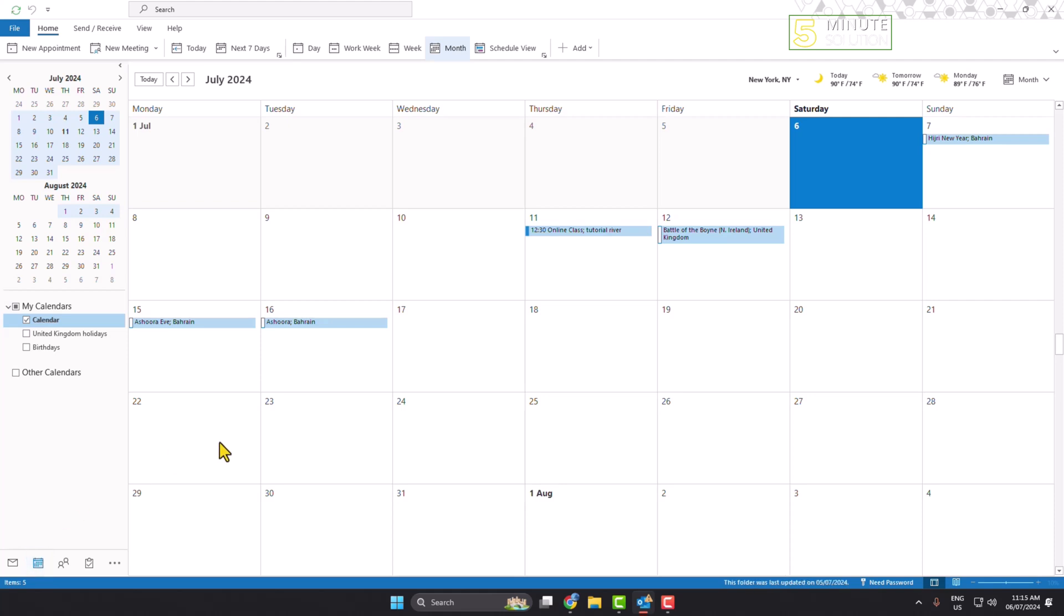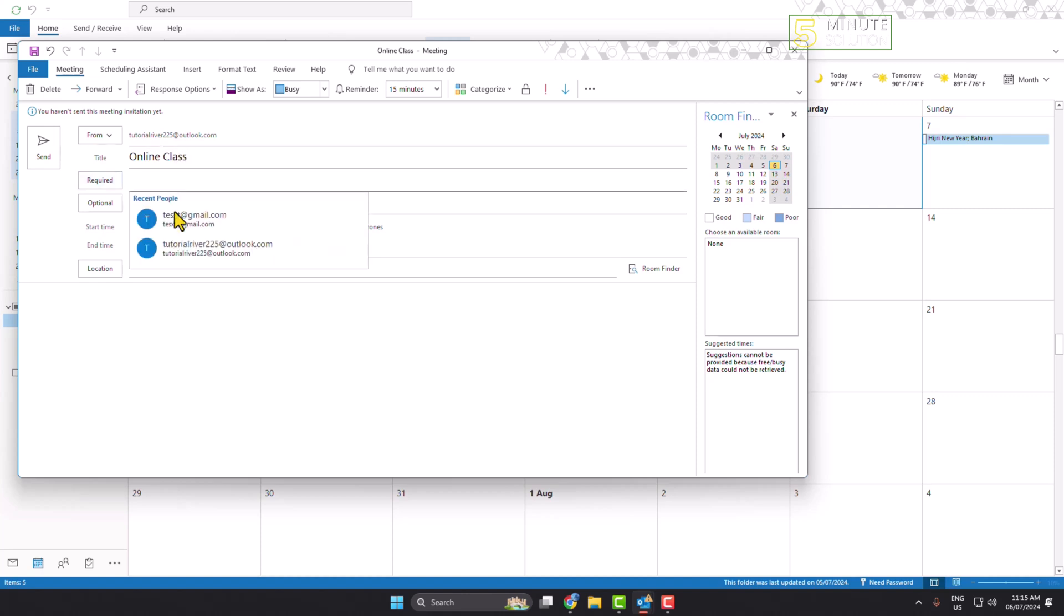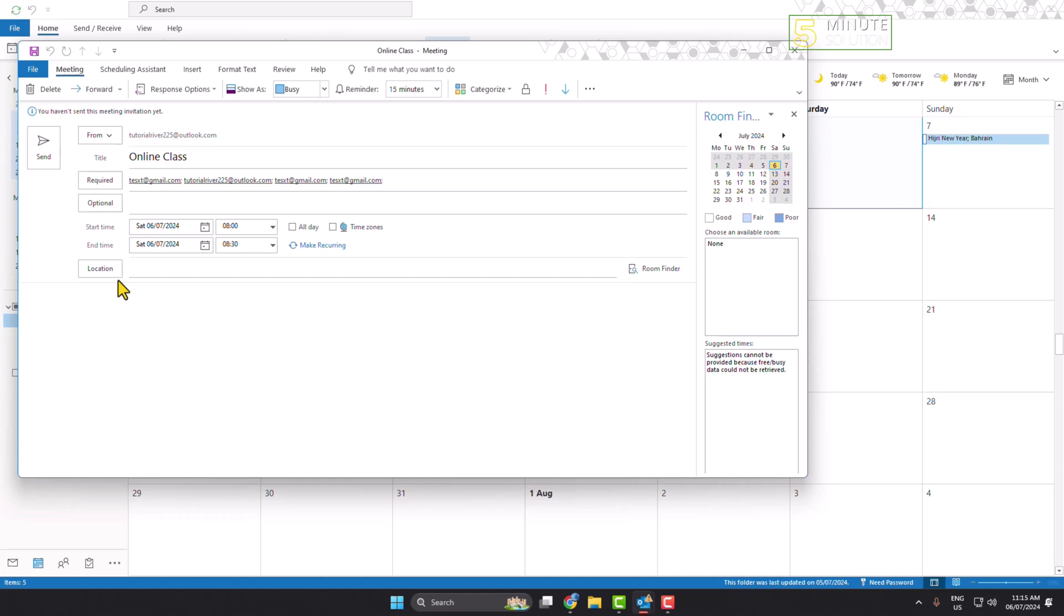Now click on New Meeting and write the meeting title. In the required box, add your recipients for the meeting. Then select a location for your meeting.